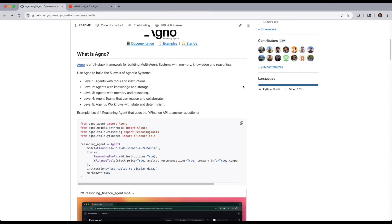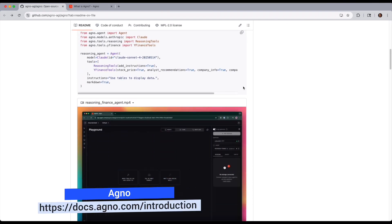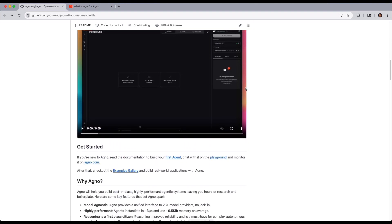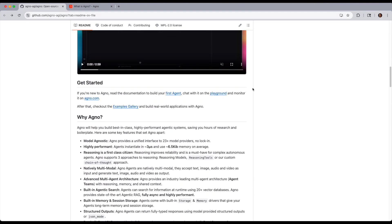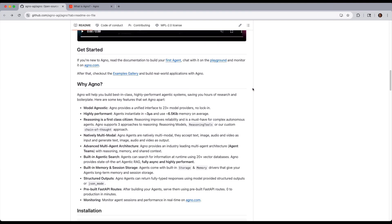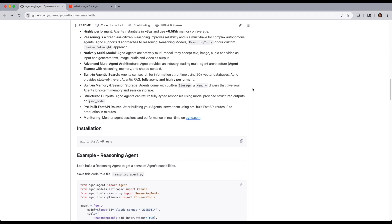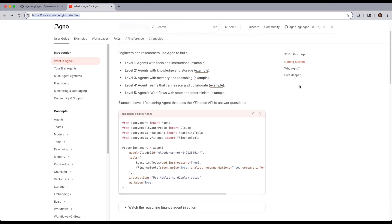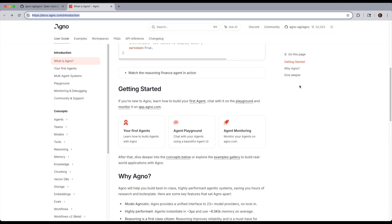Agno is a full-stack, open-source Python framework for building intelligent multi-agent systems that combine memory, knowledge, and reasoning. It supports everything from single agents with tools to fully deterministic, stateful agentic workflows.